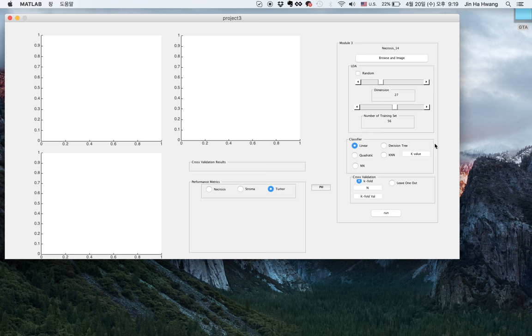Here is the classifier. We have linear, quadratic, neural network, decision tree, and KNN. This here is the cross-validation matrix. We have k-fold and leave-one-out.